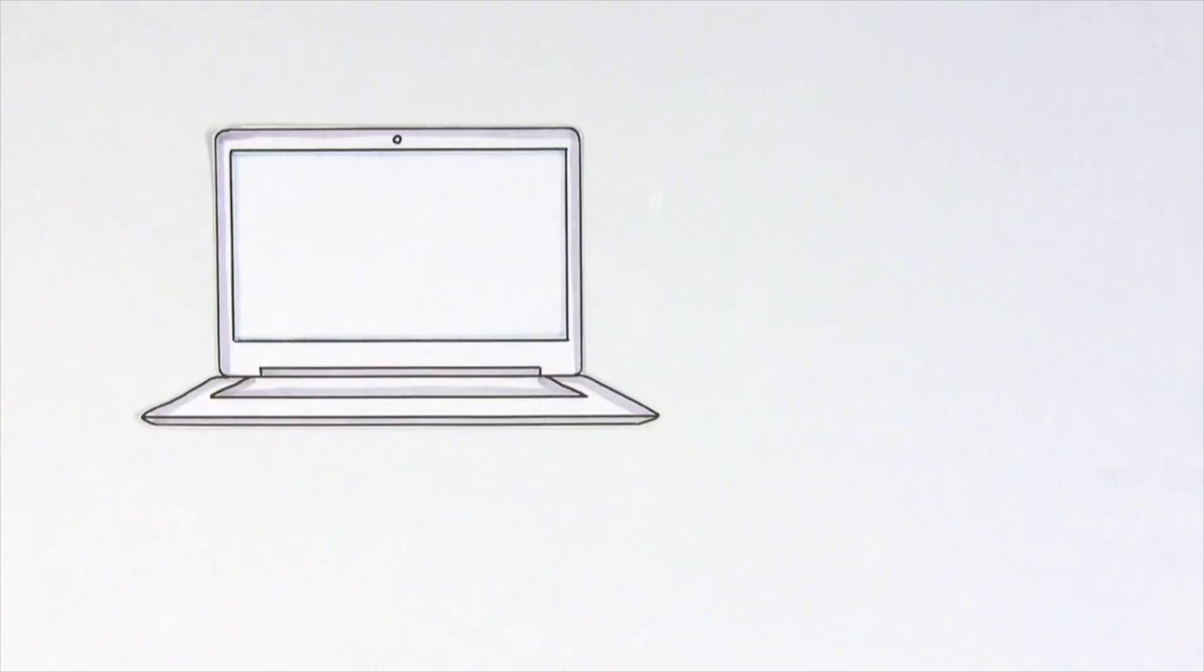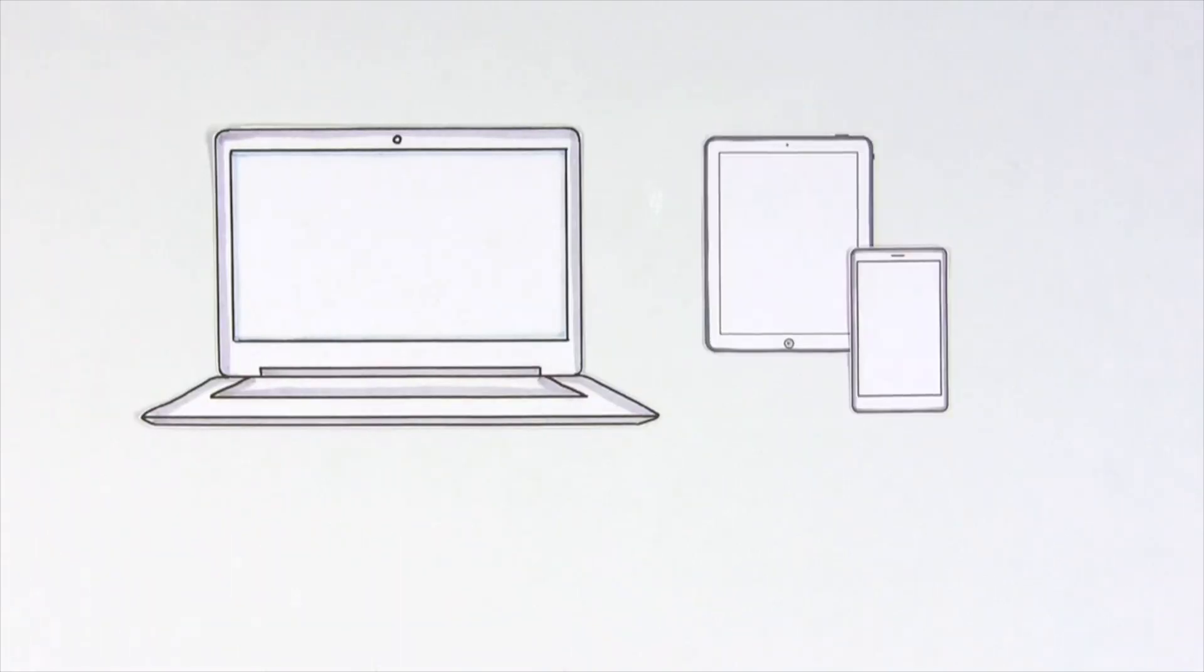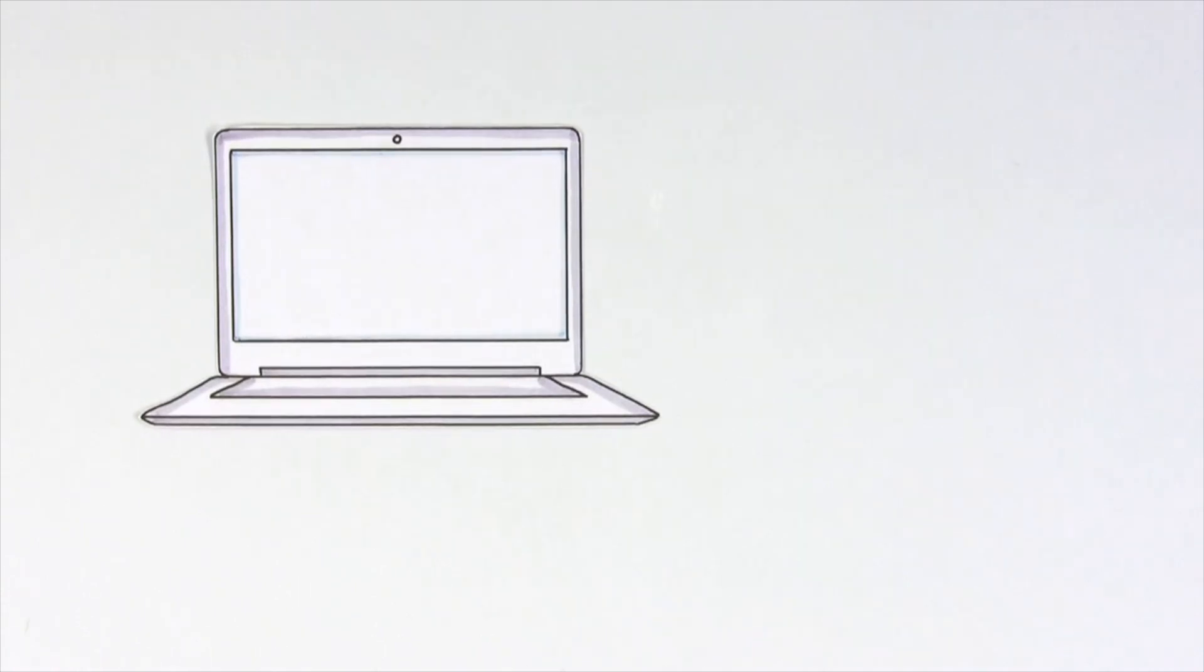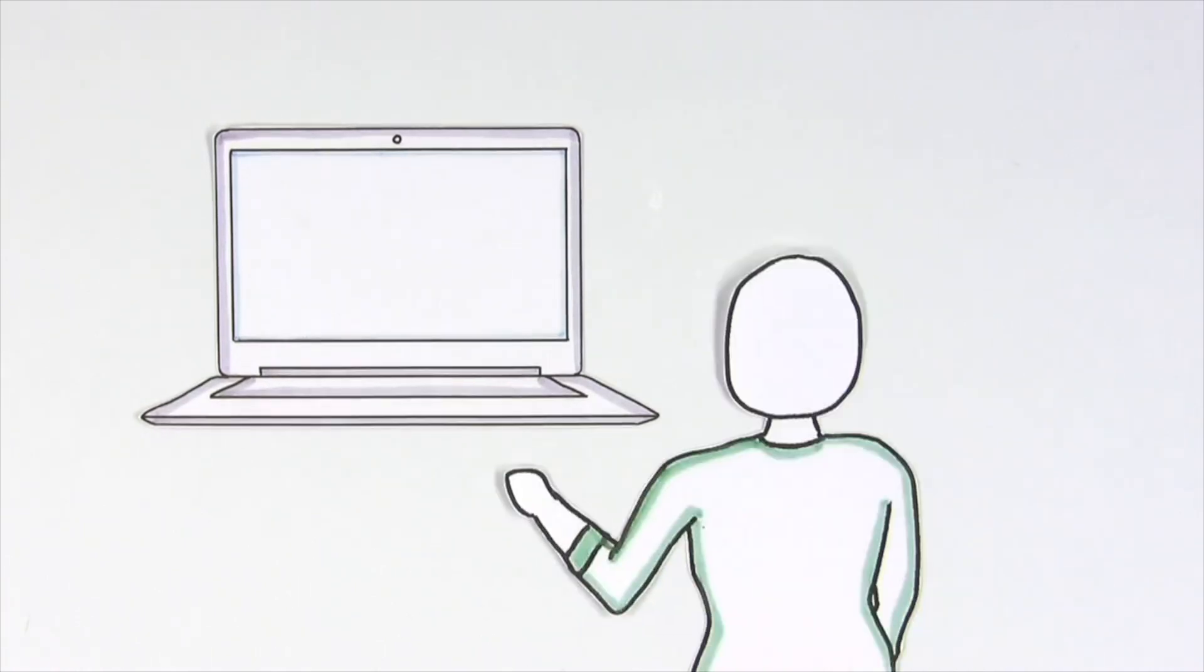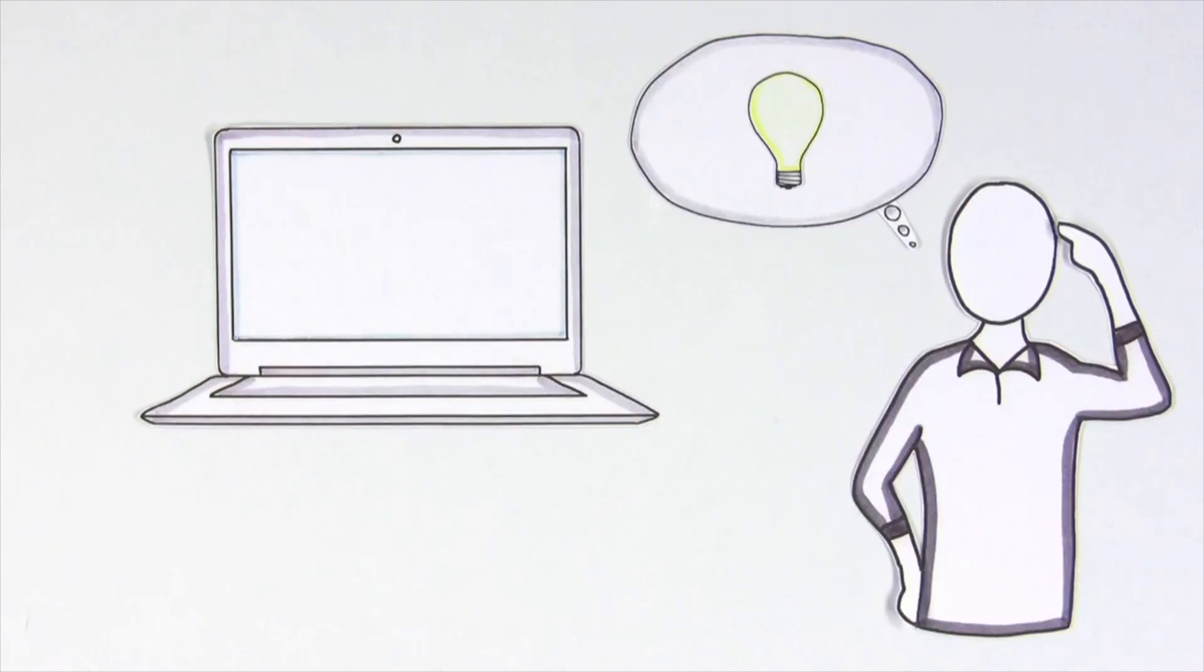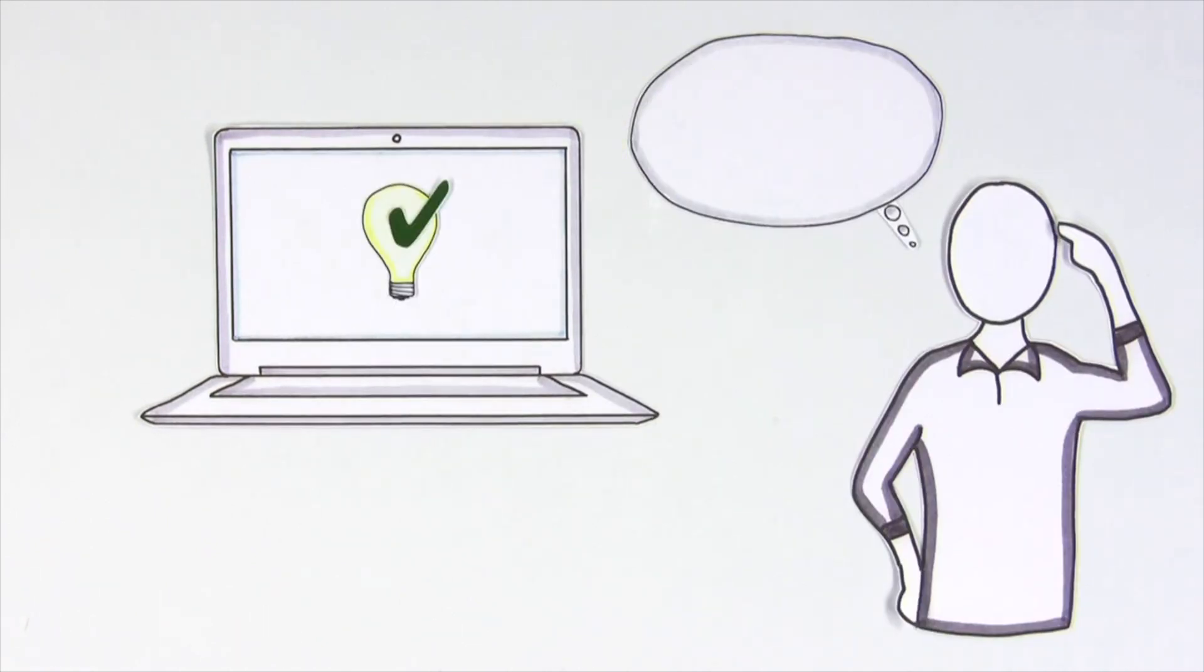These days, computers seem to be so smart and sophisticated. But really, computers only do what we tell them to do. The question is, how do our ideas get translated to the computer?